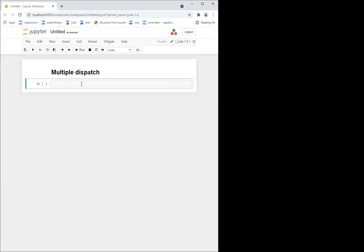So can you see my empty notebook now? Perfect. So now we're going to talk about multiple dispatch, which is actually one of the things that makes Julia really Julia — one of the cool things about Julia. And here we are just giving a basic introduction.